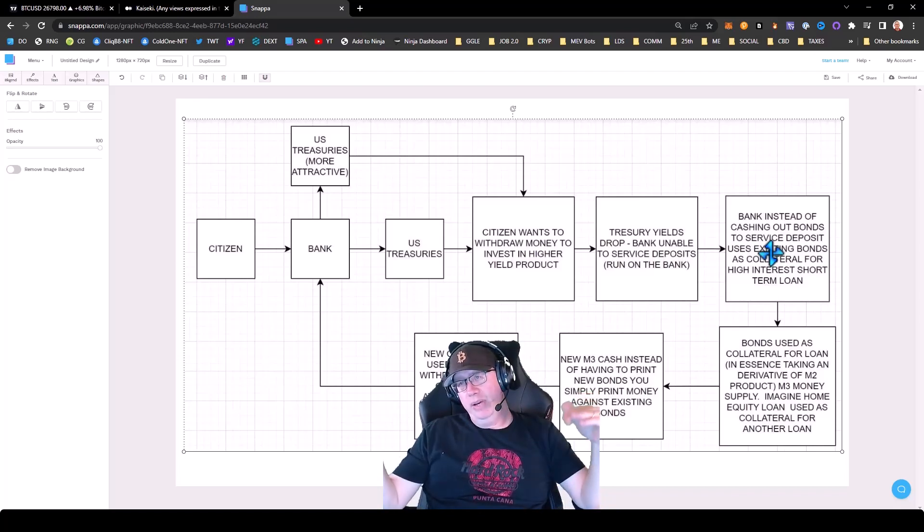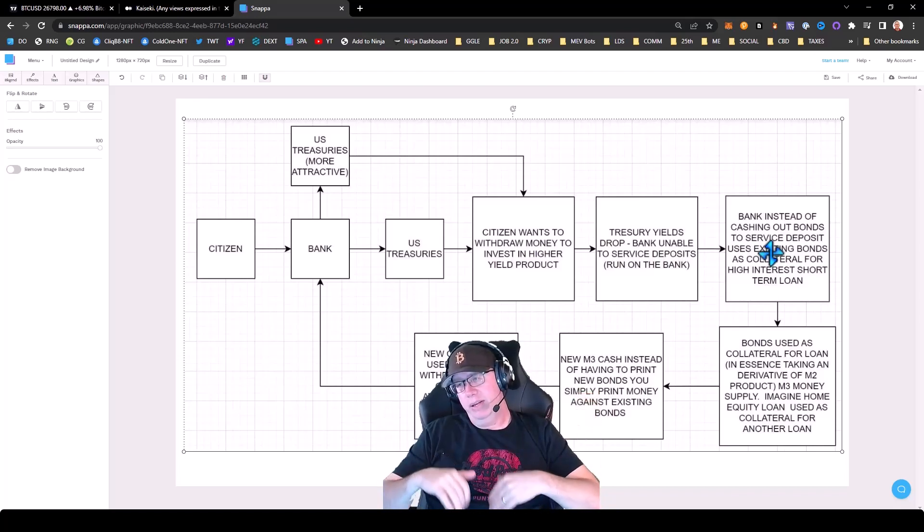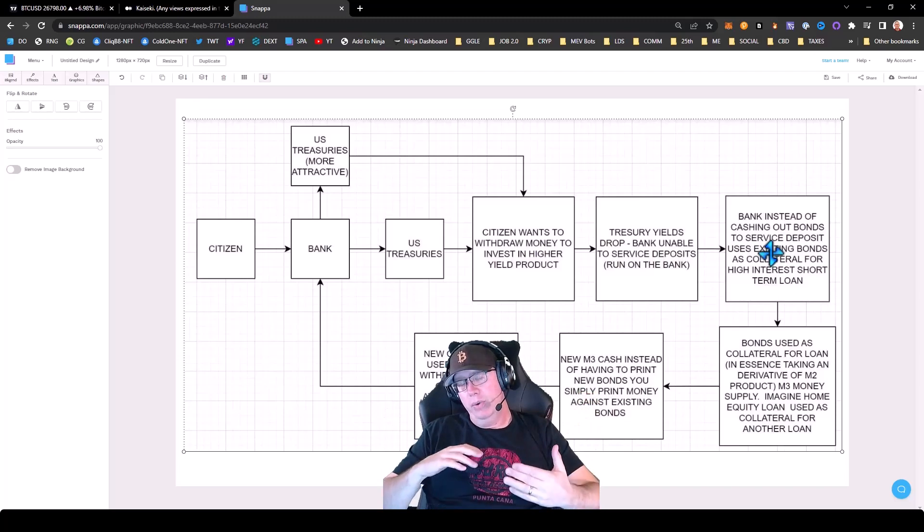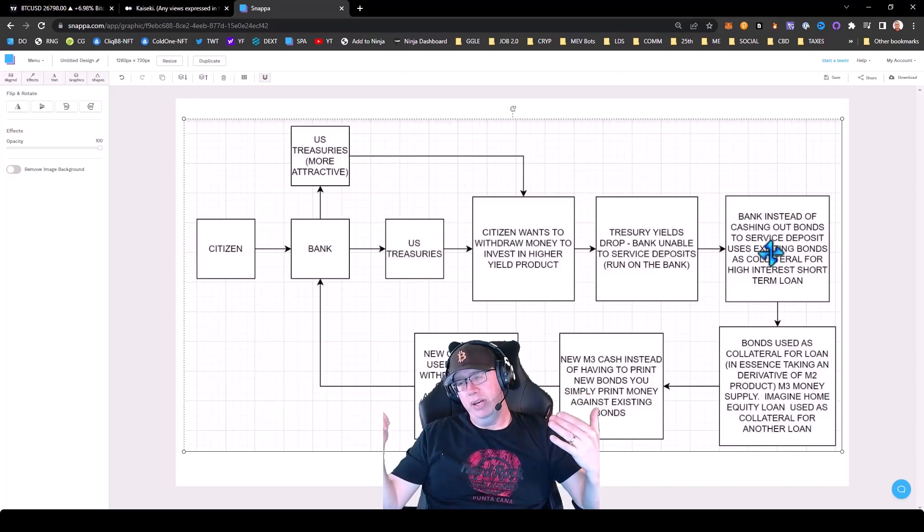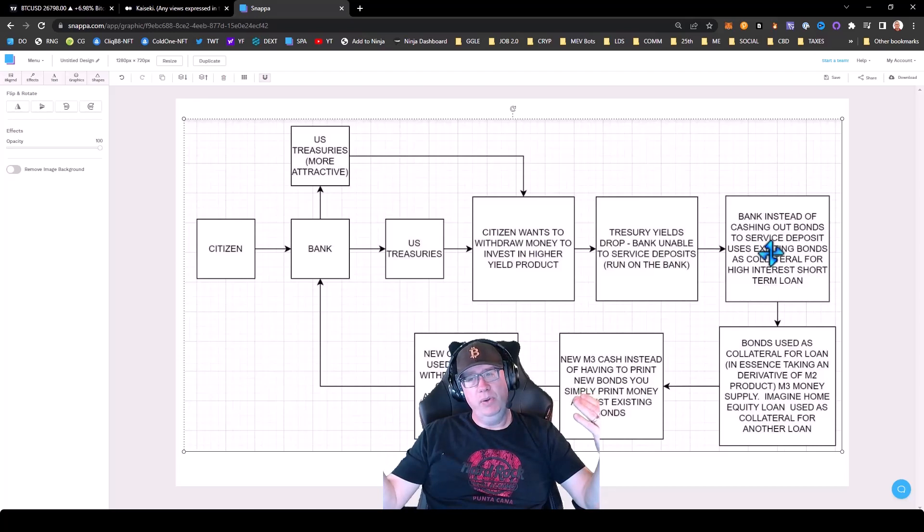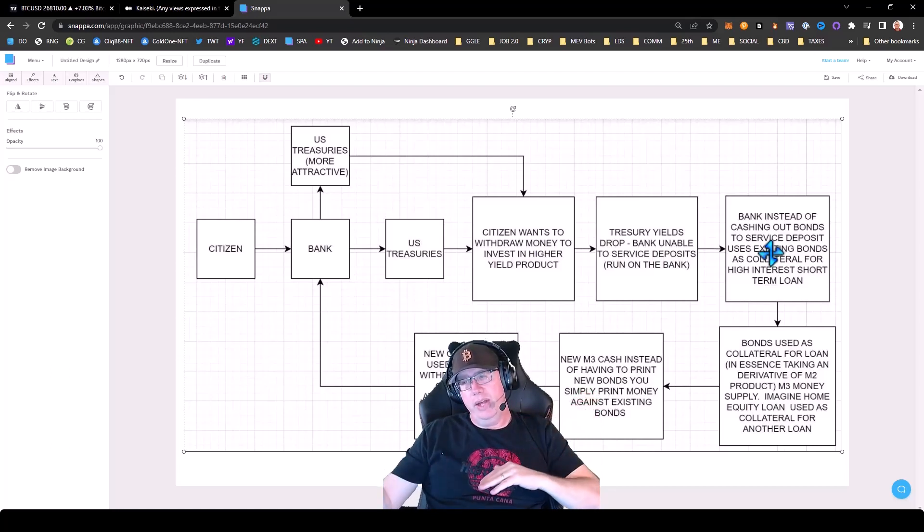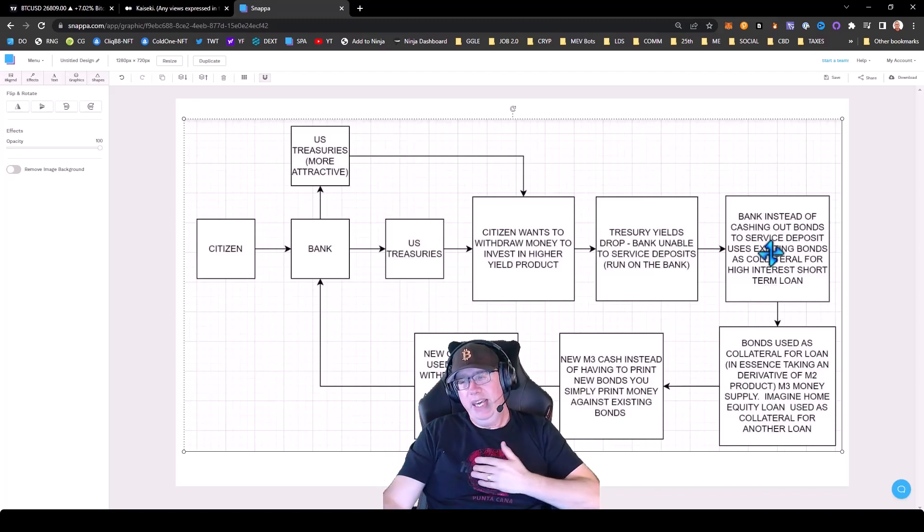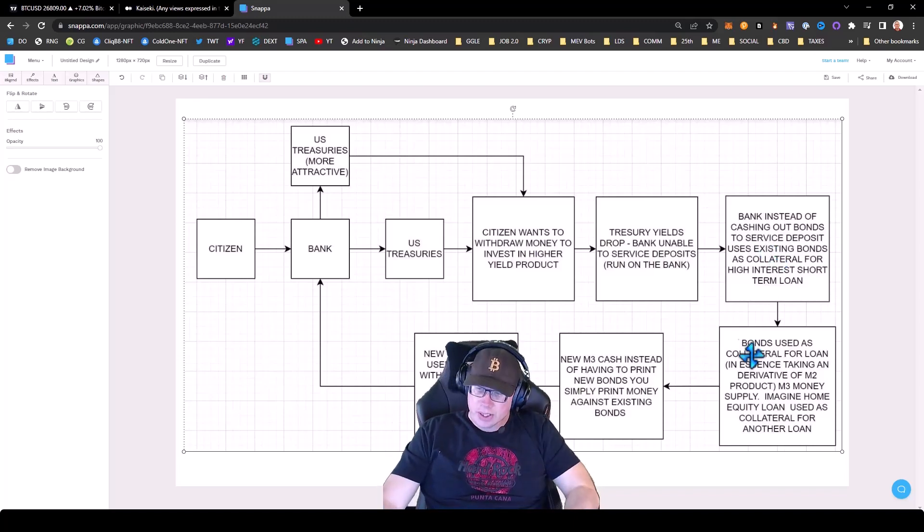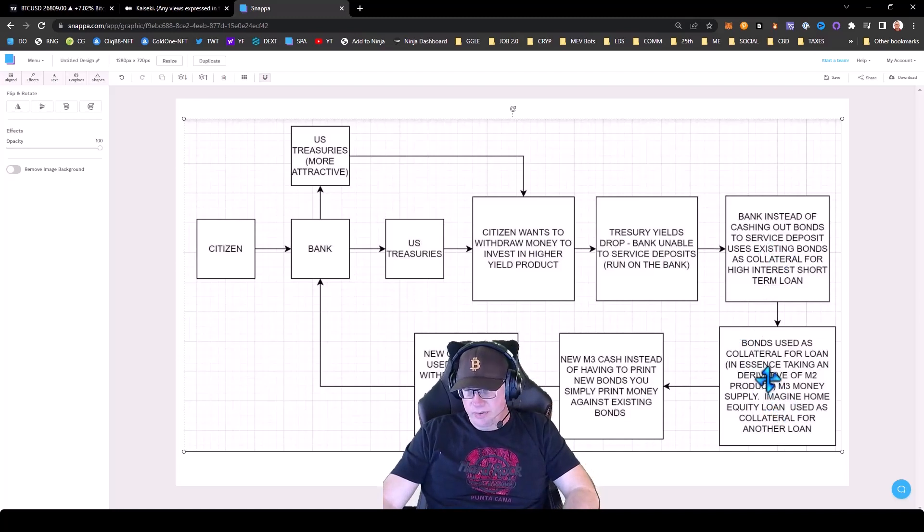So let's say there was a billion dollars in treasuries and maybe they're only worth $600 million, $800 million if you liquidated them. They're going to allow them to use those as collateral at 100% of their face value to get a loan. So the bonds are used as collateral for the loan.